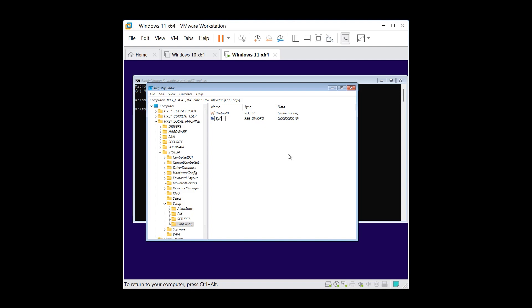And then you're gonna rename this one to BypassSecureBootCheck, one word and capitalize the beginning of the words. After you hit enter, we're gonna modify the value. The way you're gonna do it is right-click on the BypassSecureBootCheck and after right-clicking, you're gonna choose modify from the menu.